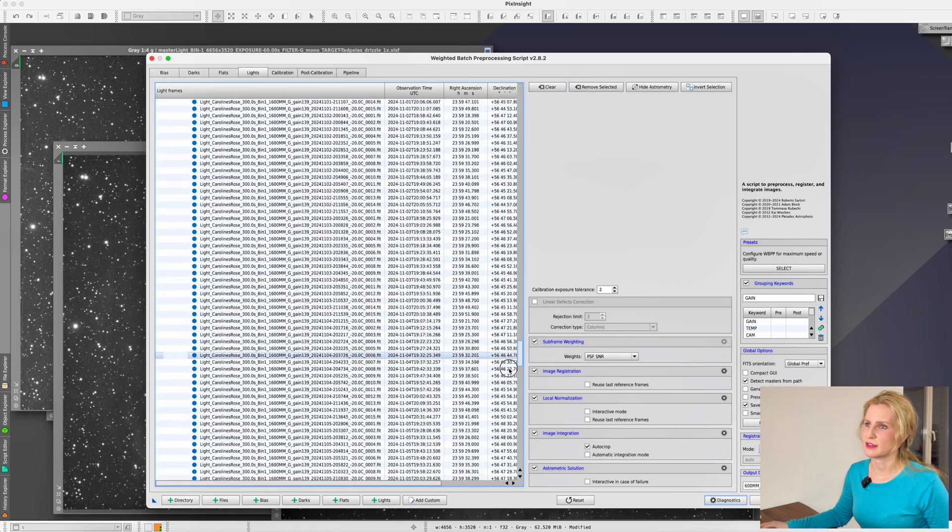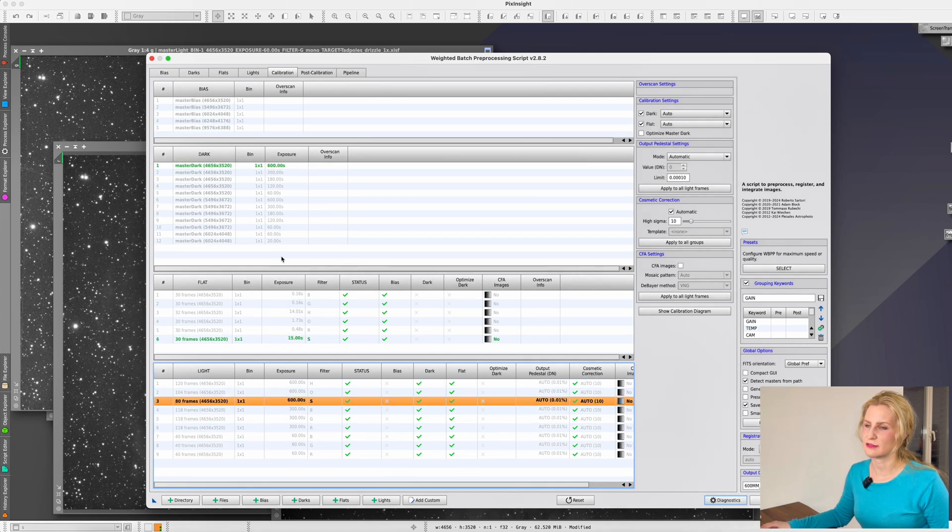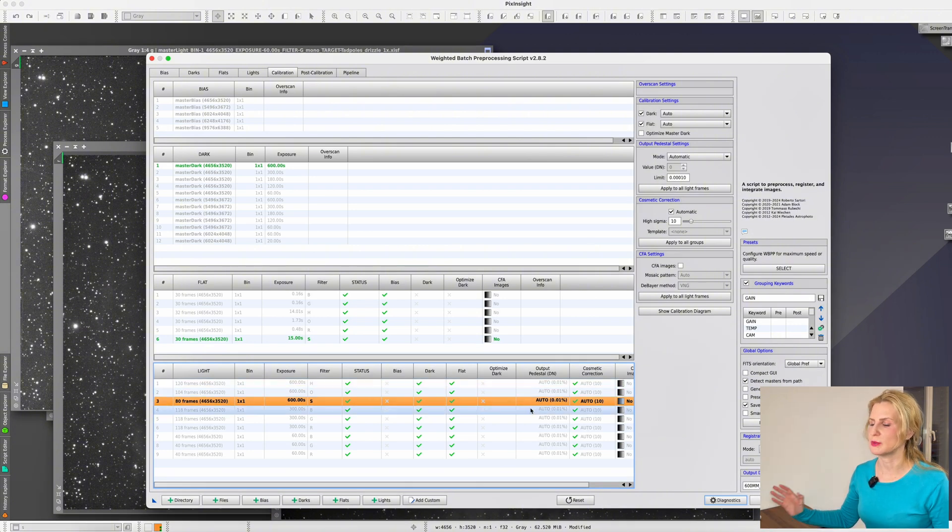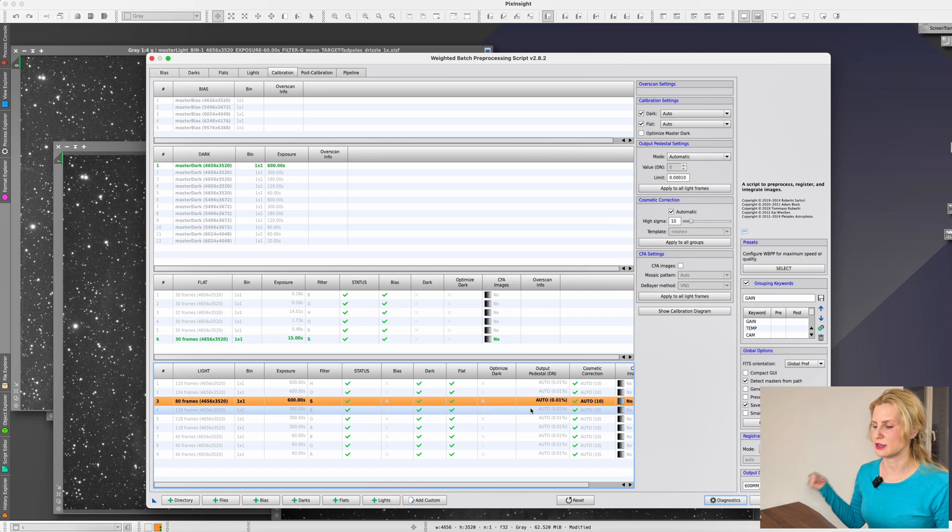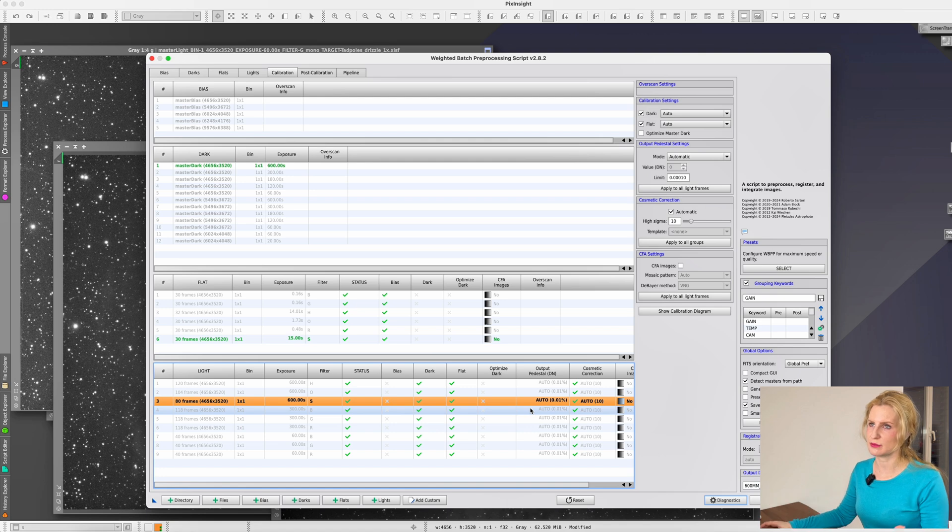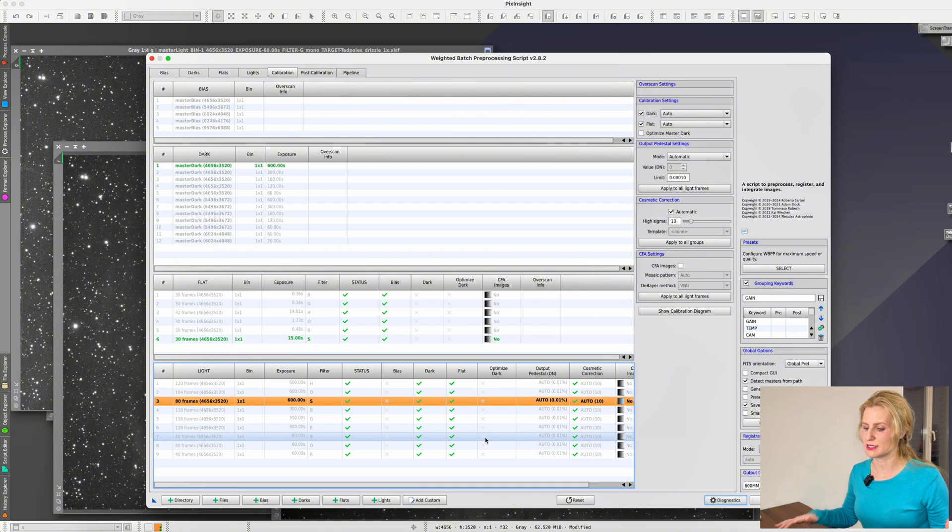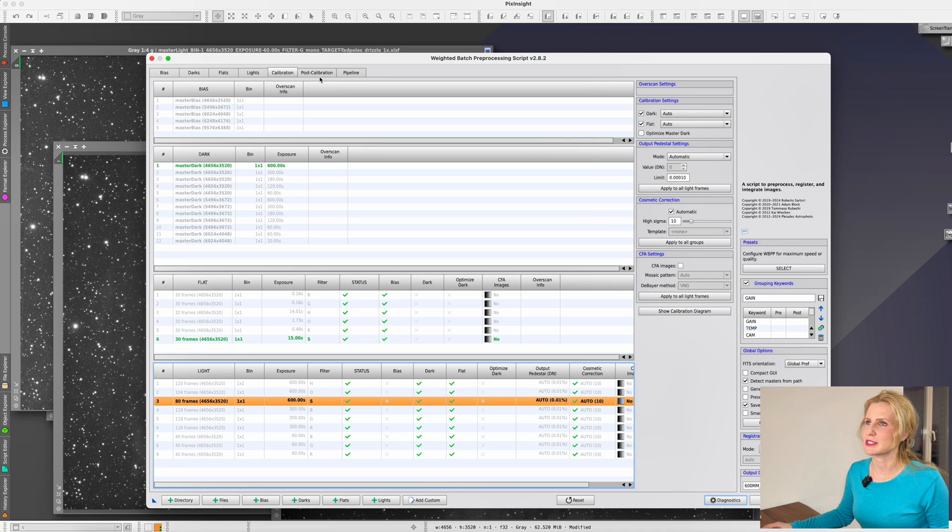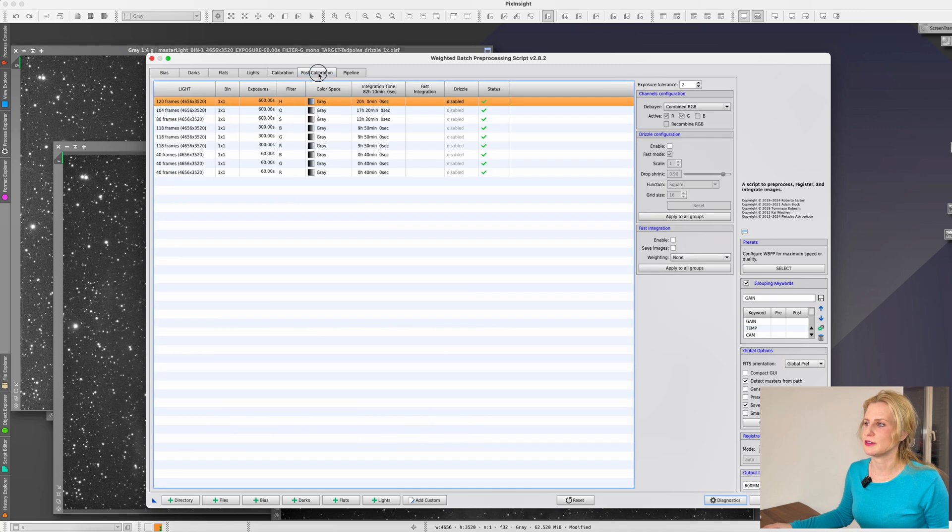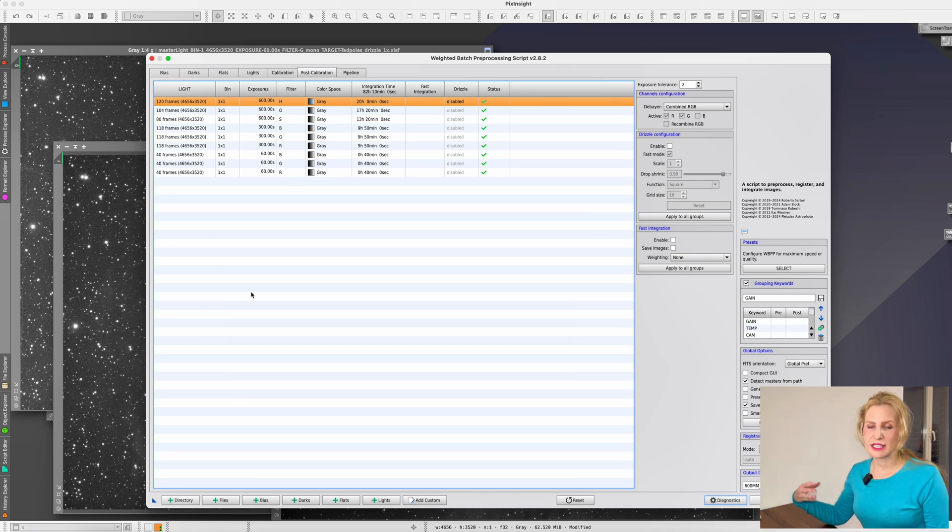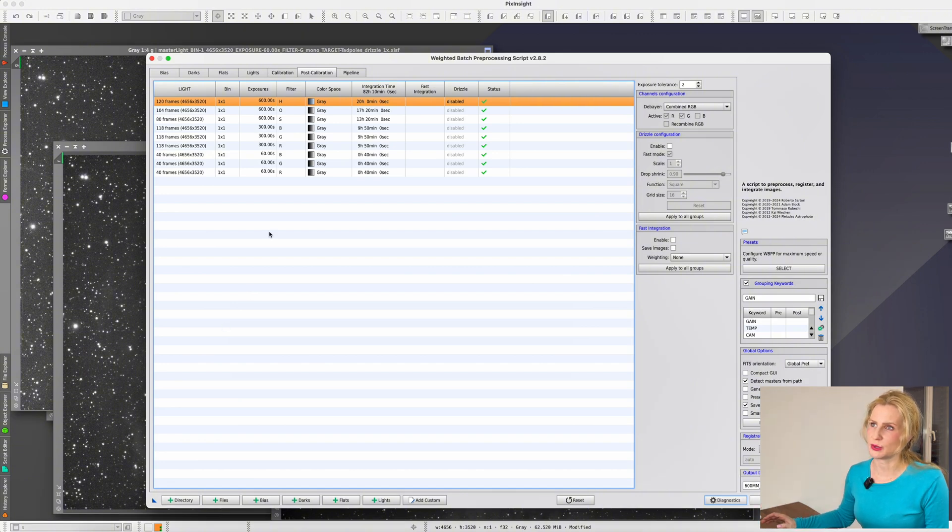You see I have everything all at once here, and in the calibration it takes the first matching dark and the first matching everything, not considering any other parameter that you might want. For example, if you are using darks you want them to match the temperature of your lights. So if you have a dark library with multiple temperatures you want to make sure that you're using the correct one, especially if your camera is suffering from amp glow. This is what it looks like by default, creating one stack per exposure length per filter. In this case, since I have two different objects I would have to do these one by one.